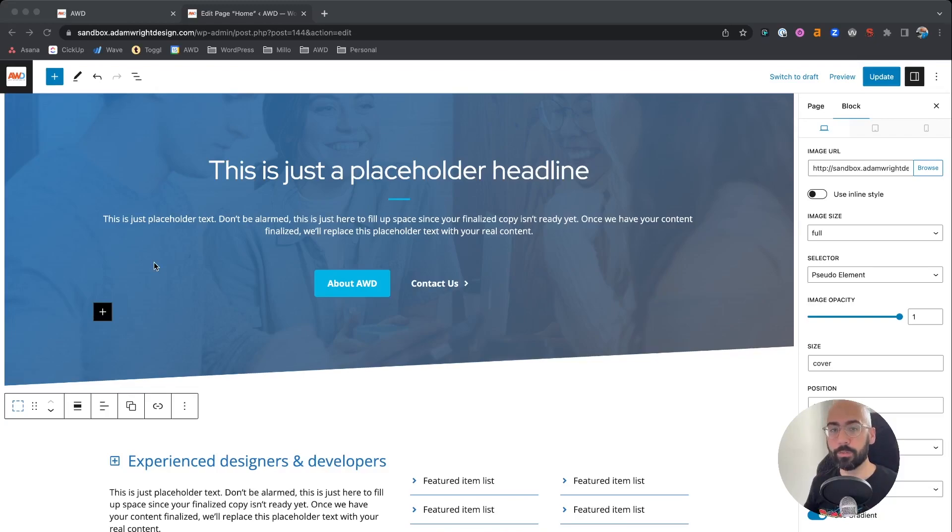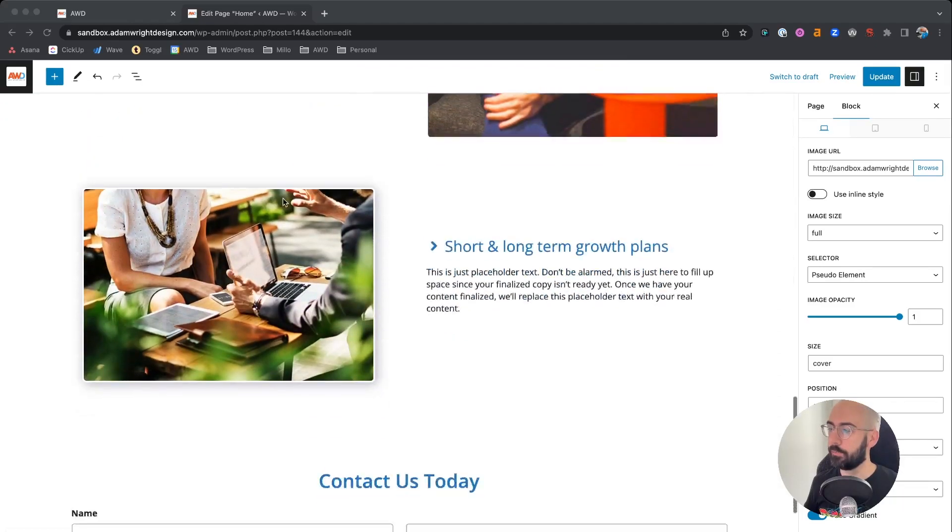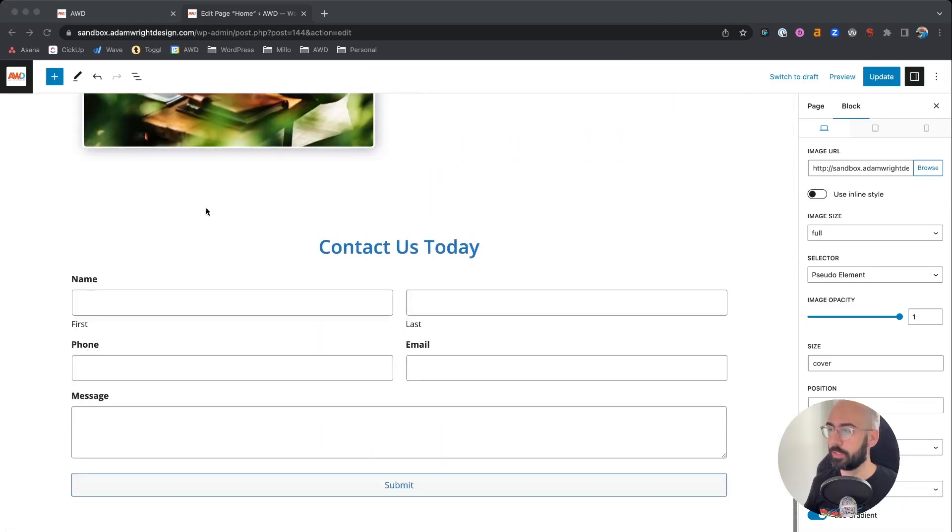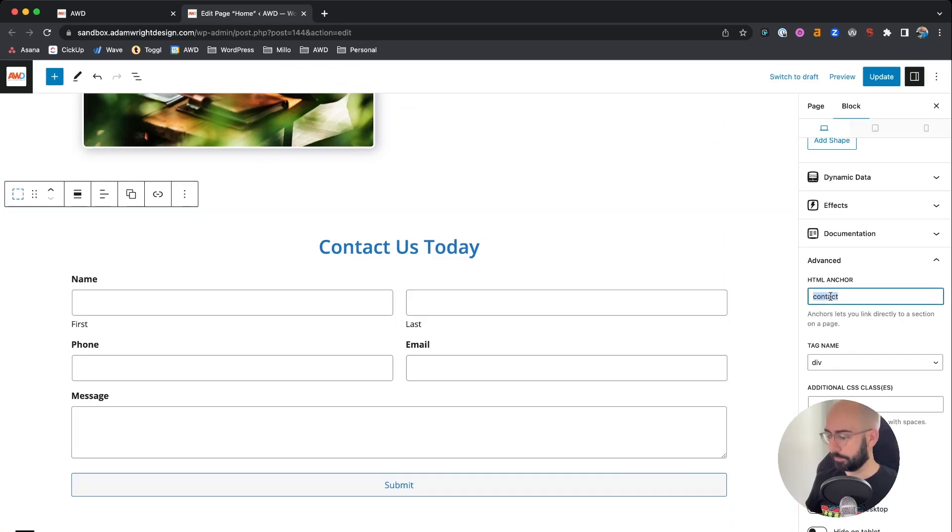Now you can also apply this to not just outer sections, but individual headline blocks too. So if we wanted to change this, we could remove the anchor from the container.